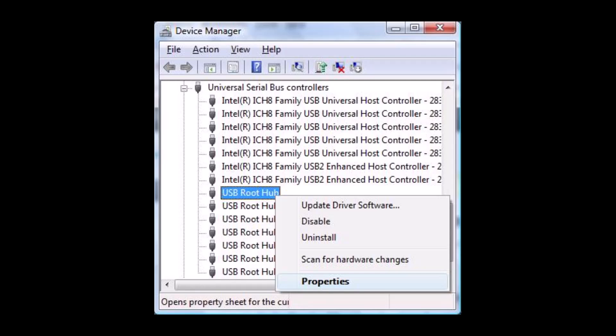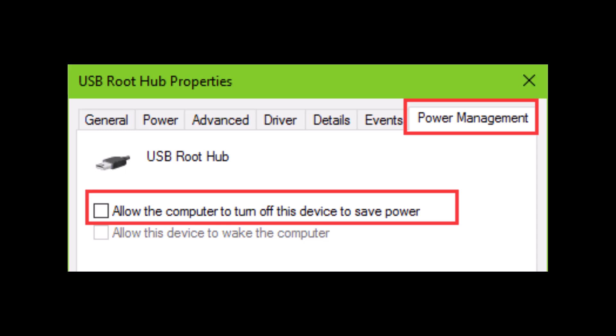To disable the power management setting, open Device Manager and expand Universal Serial Bus Controllers. Right-click on USB Root Hub (you may have multiple) and select Properties. Go to the Power Management tab and uncheck the box for 'Allow the computer to turn off this device to save power.' Click OK and repeat for other USB root hubs.